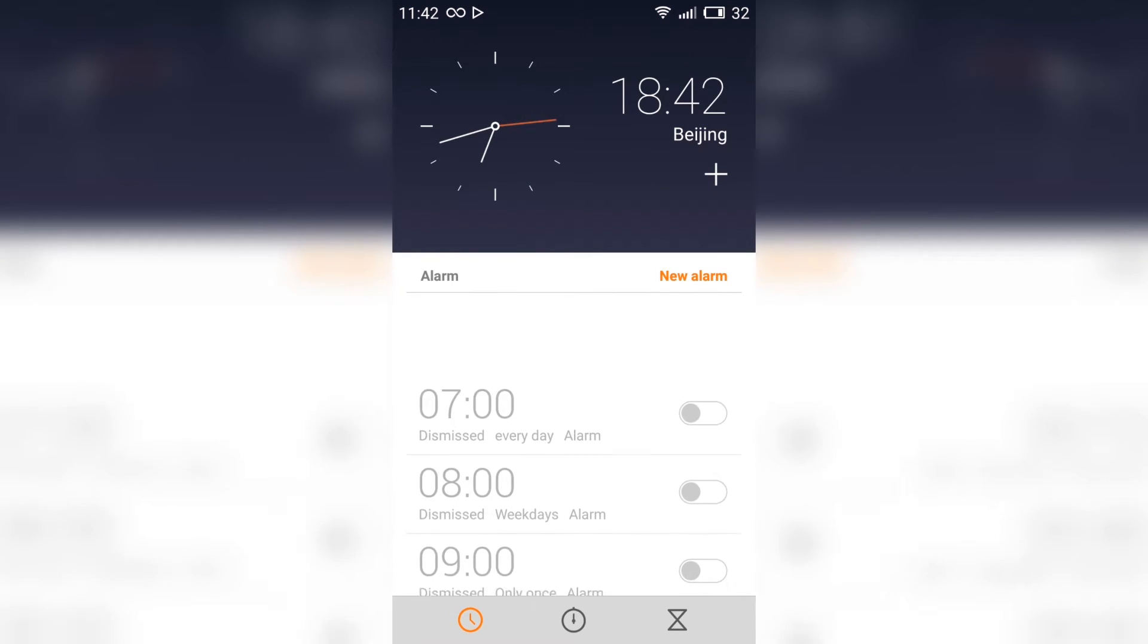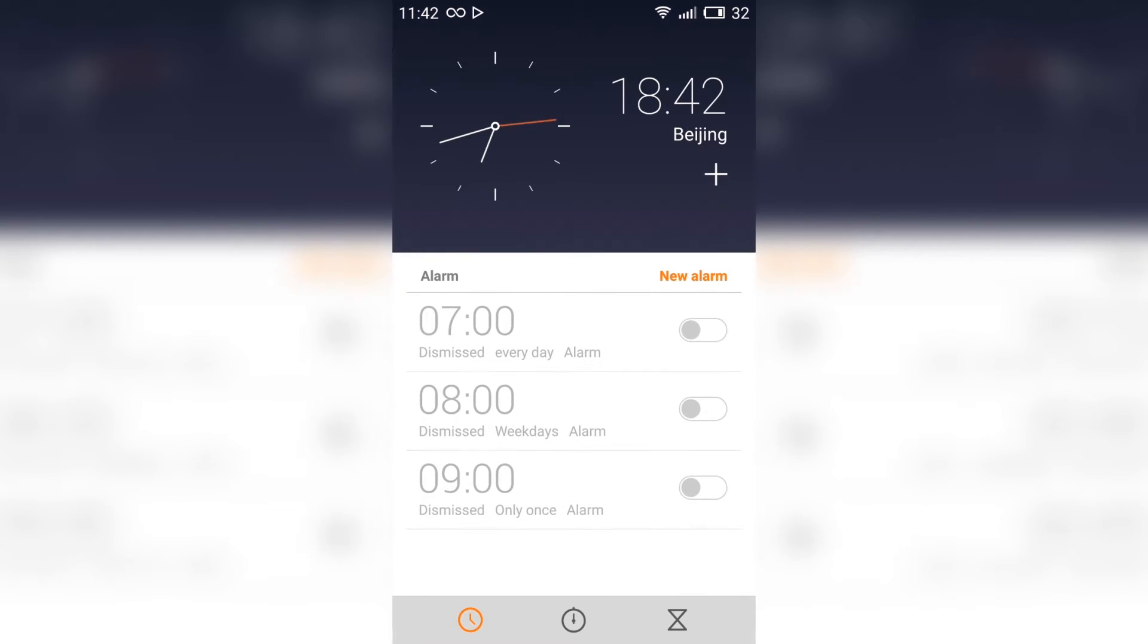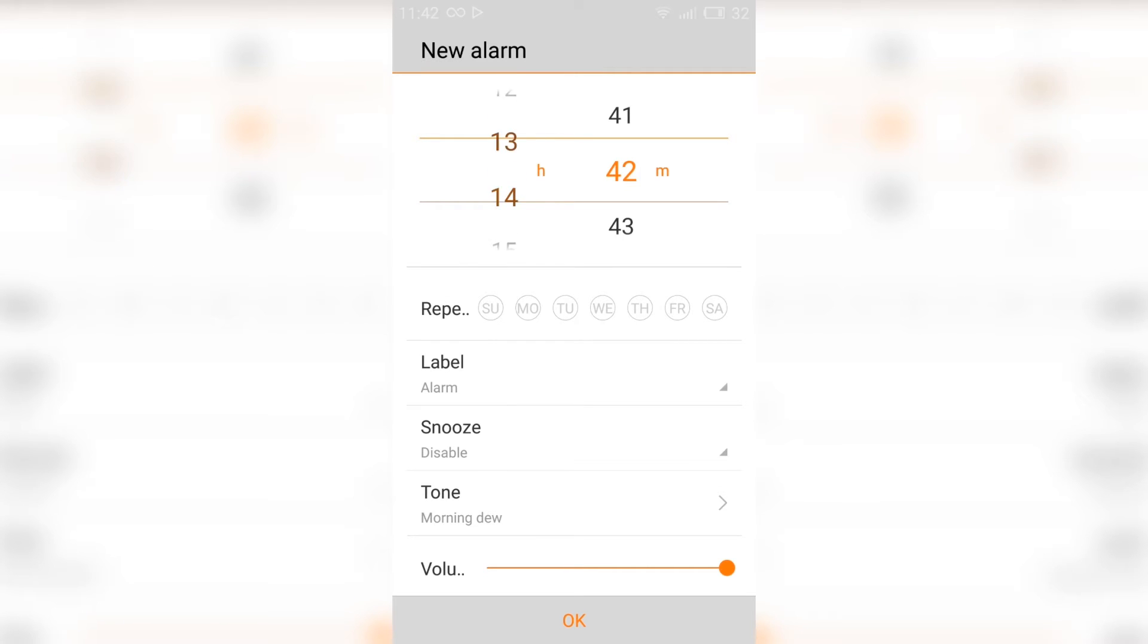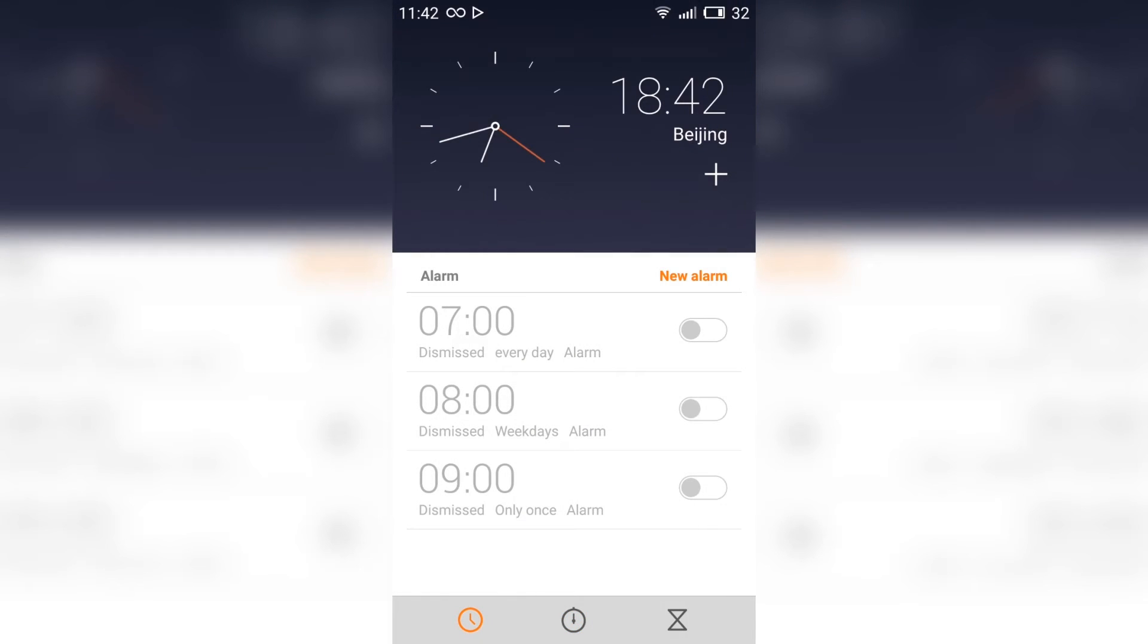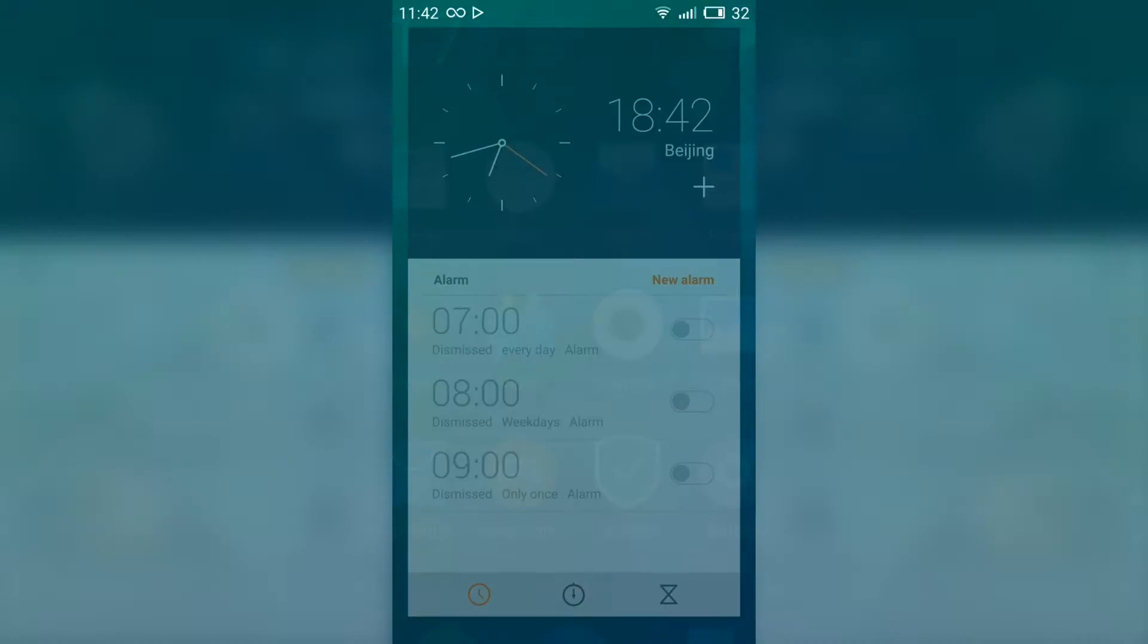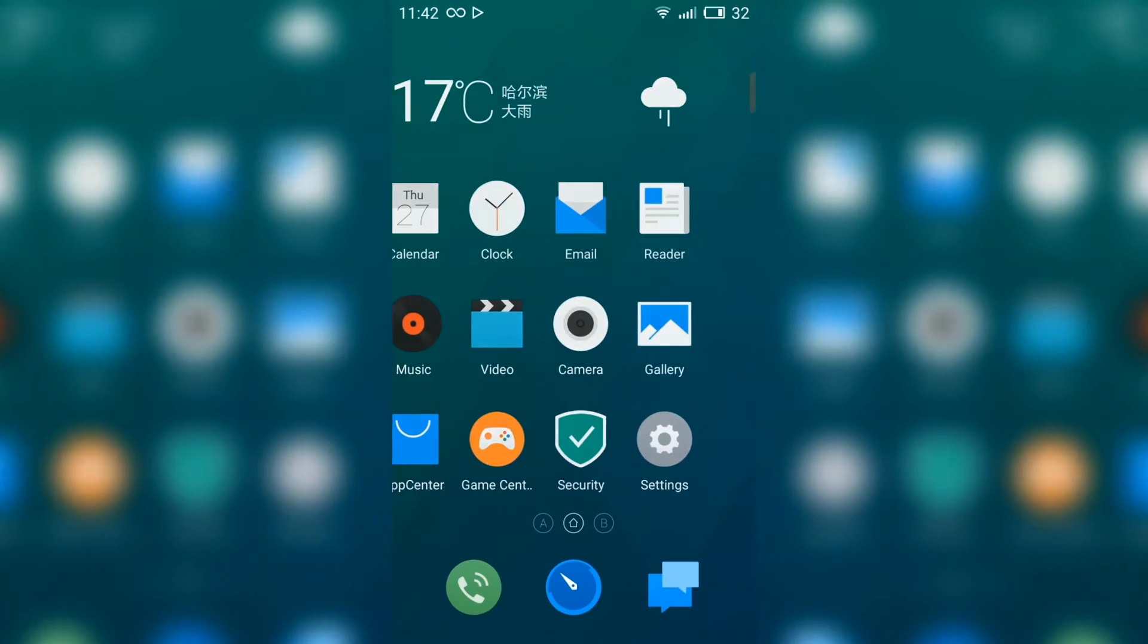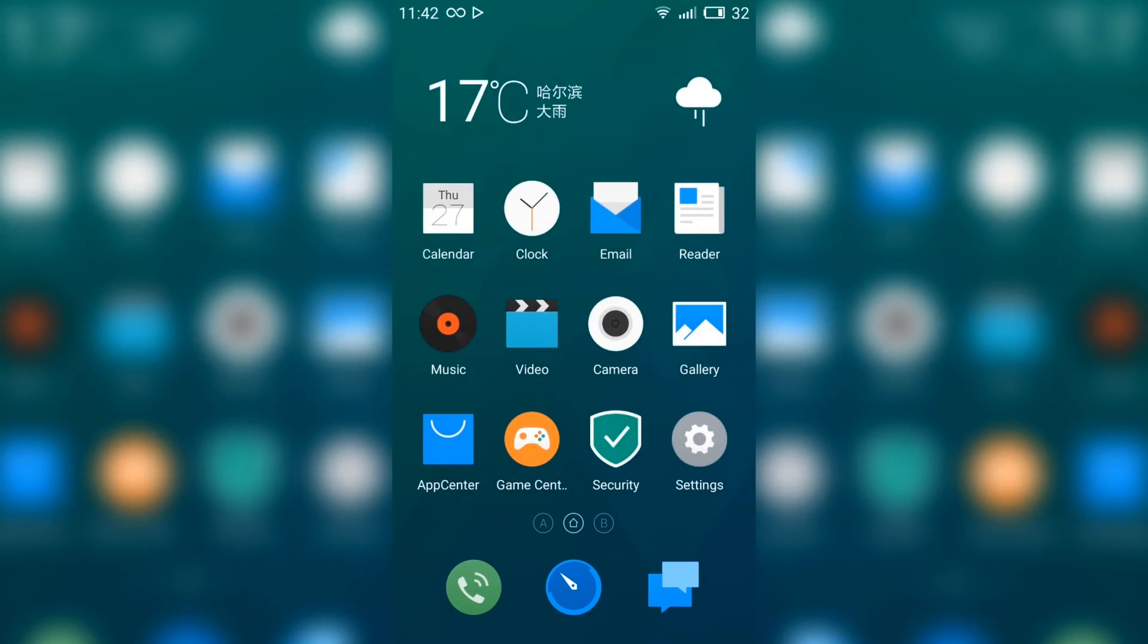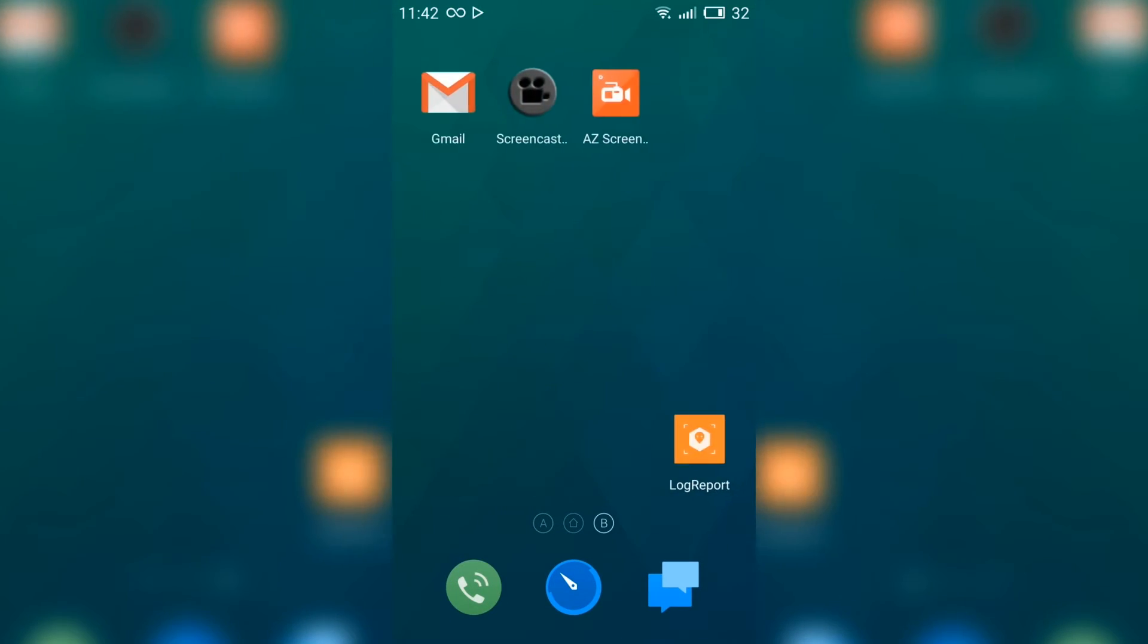So the clock here, you can add alarms. It's a smooth and fast ROM, and rooted of course.